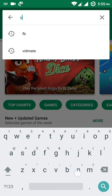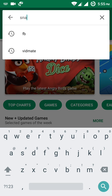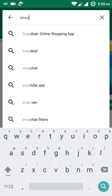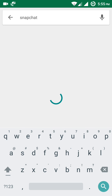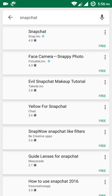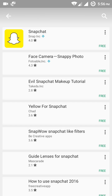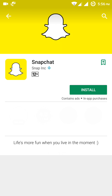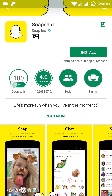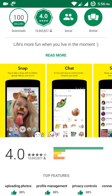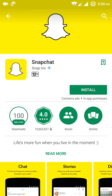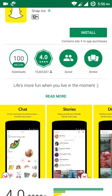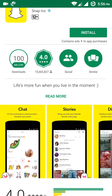Once you open the Play Store, type 'Snapchat' and you will see the Snapchat app icon appear. Click on the app — you need to make sure it is the genuine app, meaning it has been developed by Snapchat company only.